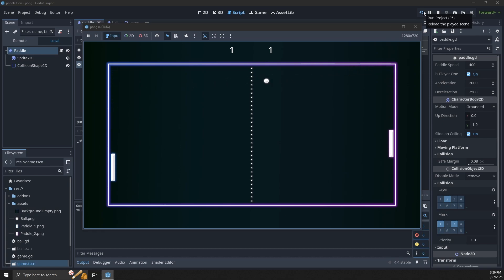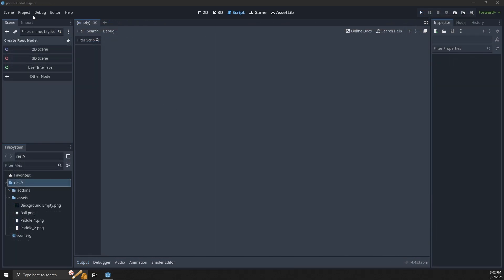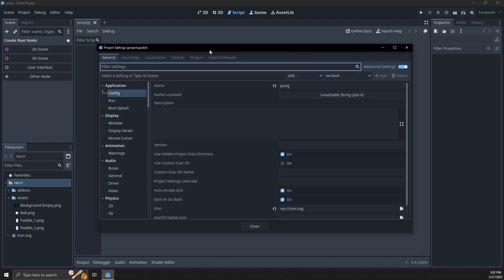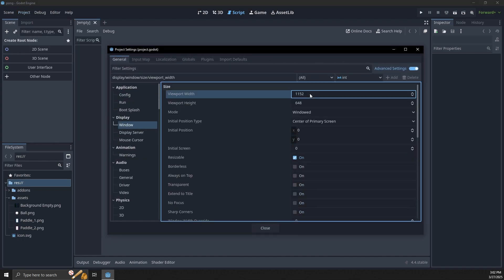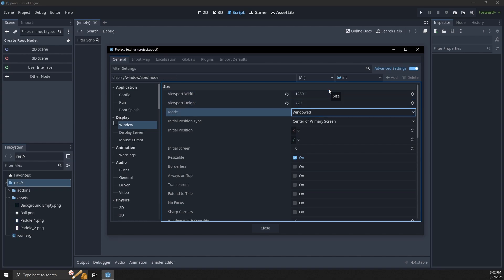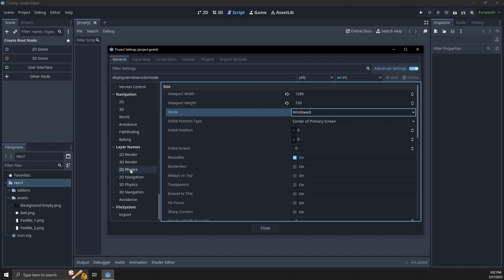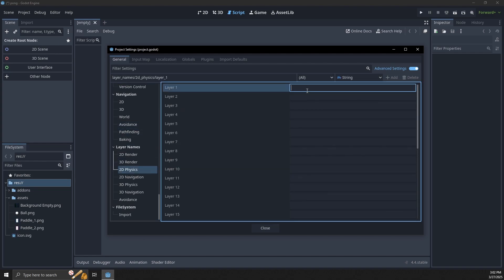The first thing we're going to do is adjust some project settings. For this I'm going to have my window width at 1280 and height at 720, and while we're in our project settings let's go down to 2D physics and create a couple of layers.